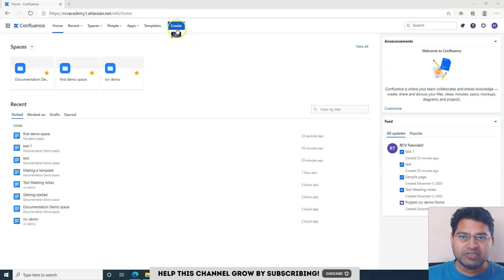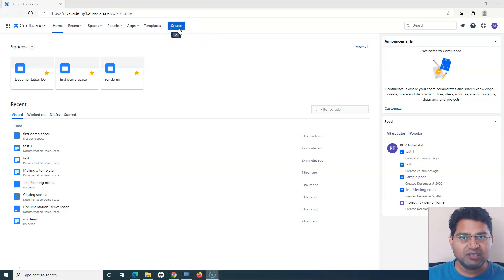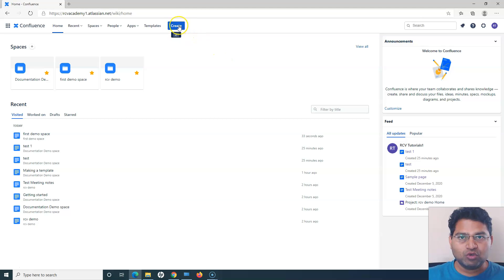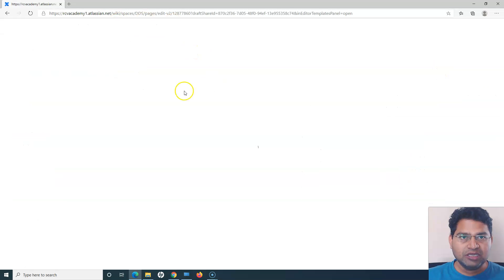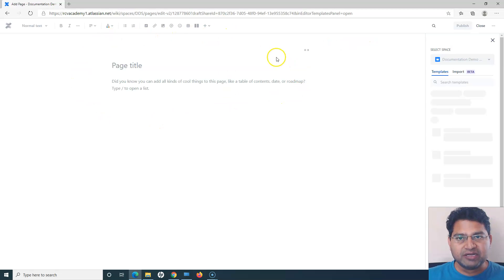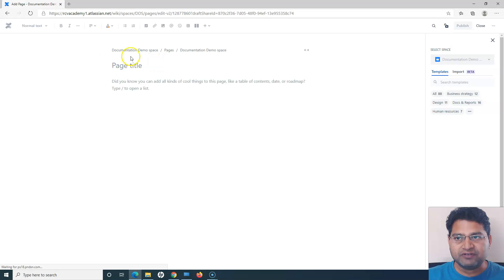If you want to create a page, you can see the Create button here. Either click on this Create button, or press the C key on your keyboard — that's the shortcut, equivalent to clicking the Create button. As soon as you press C, it will redirect you to the page creation panel.